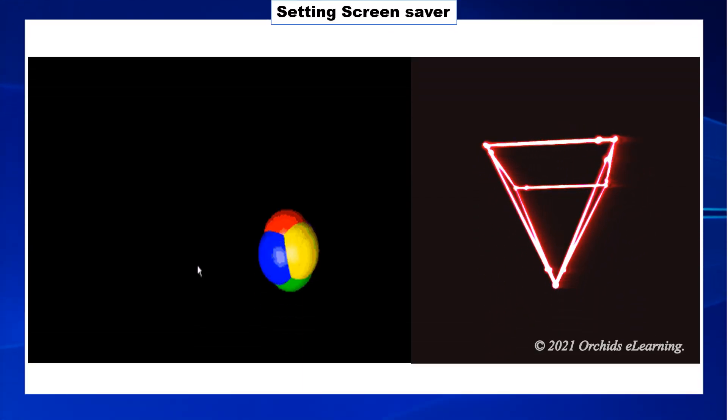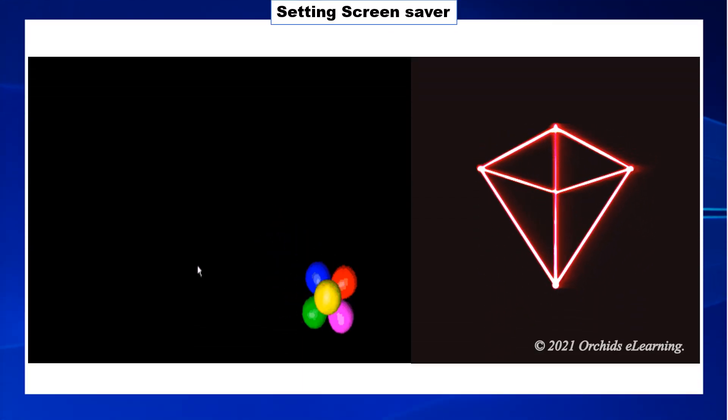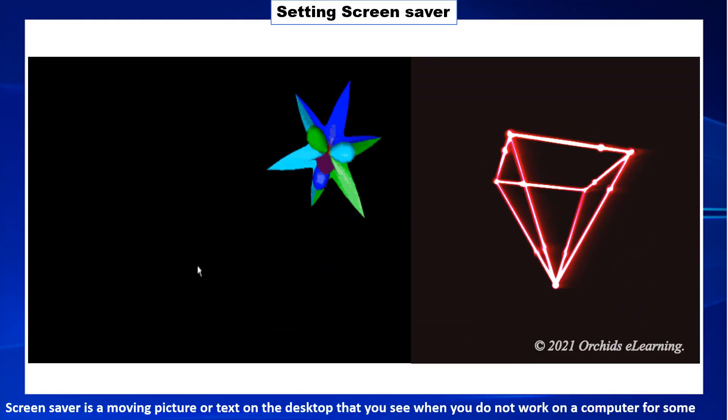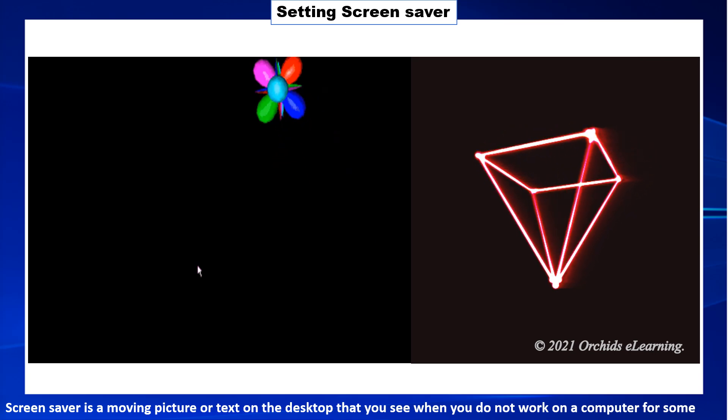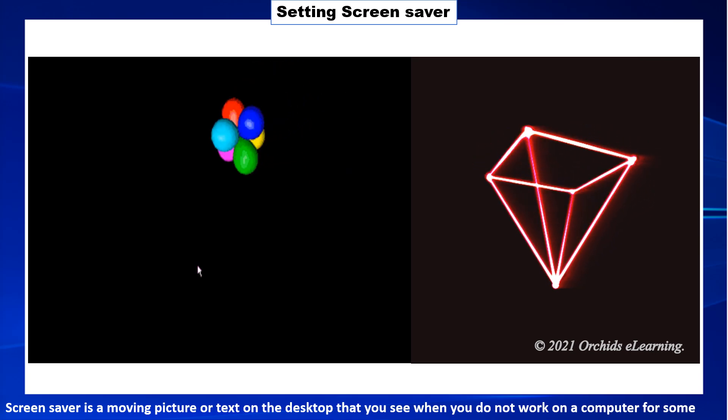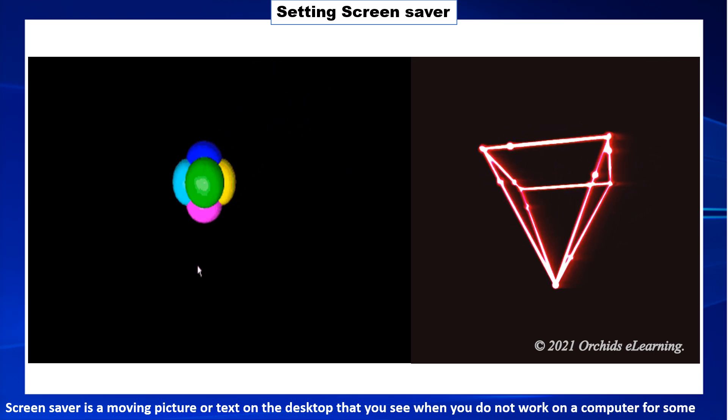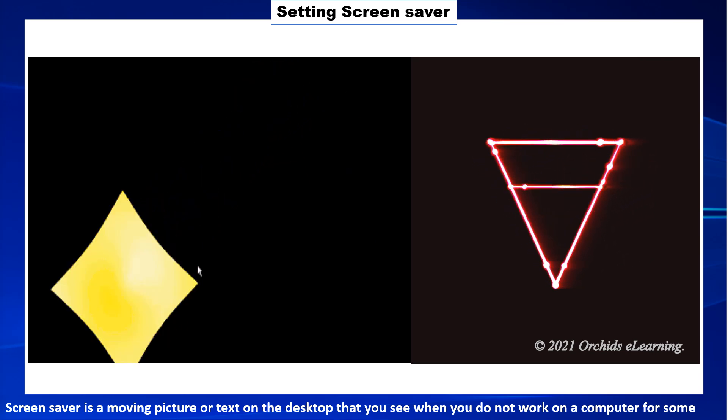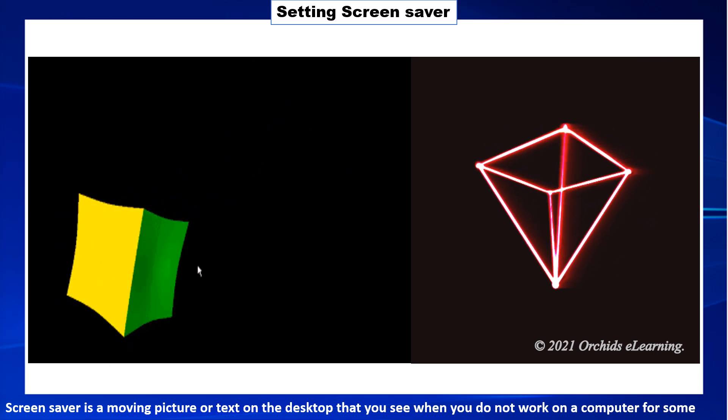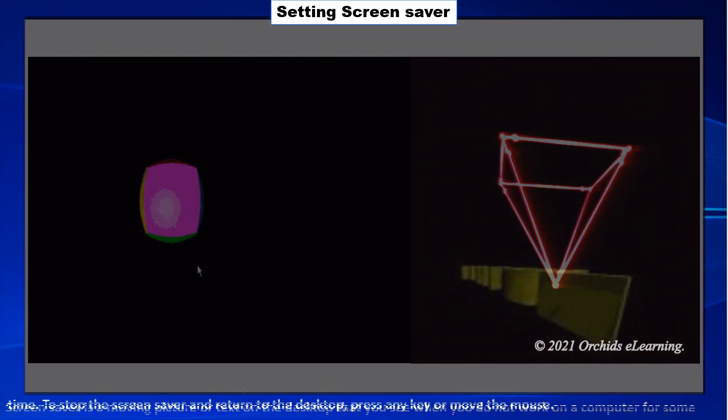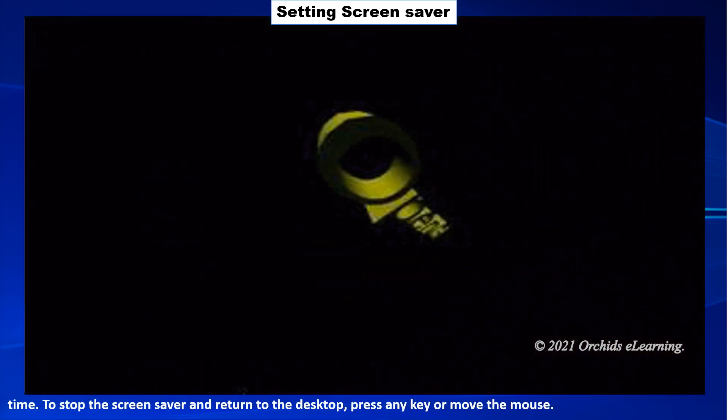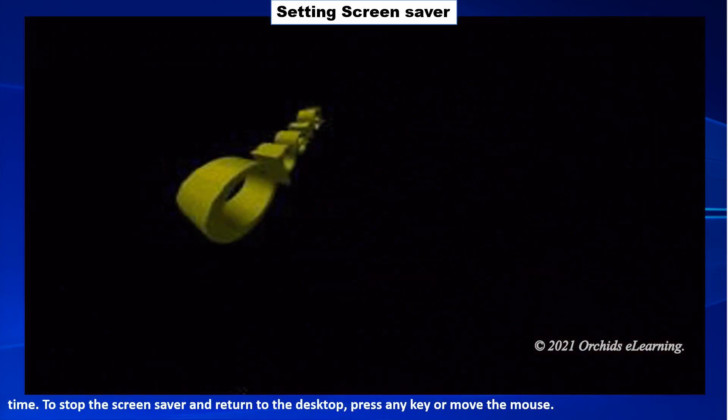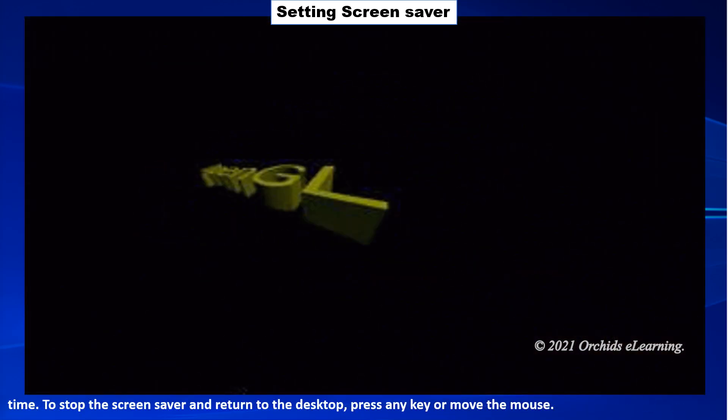Setting screen saver. The screen saver is a moving picture or text on the desktop that you see when you do not work on a computer for some time. To stop the screen saver and return to the desktop, press any key or move the mouse.